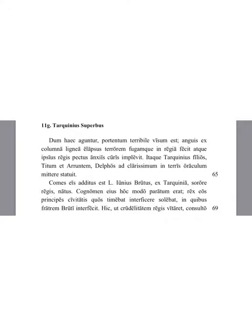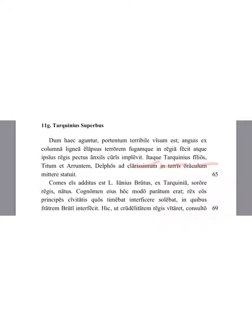And so Tarquinius decided to send his sons, Titus and Aruns, to Delphi, to the most famous oracle in the land. As a companion was added to them, Lucius Junius Brutus, a son from Tarquinia, the sister of the king. His name had been achieved in this manner. The king was accustomed to kill those chiefs of the state whom he was fearing. Amongst these, he killed the brother of Brutus.